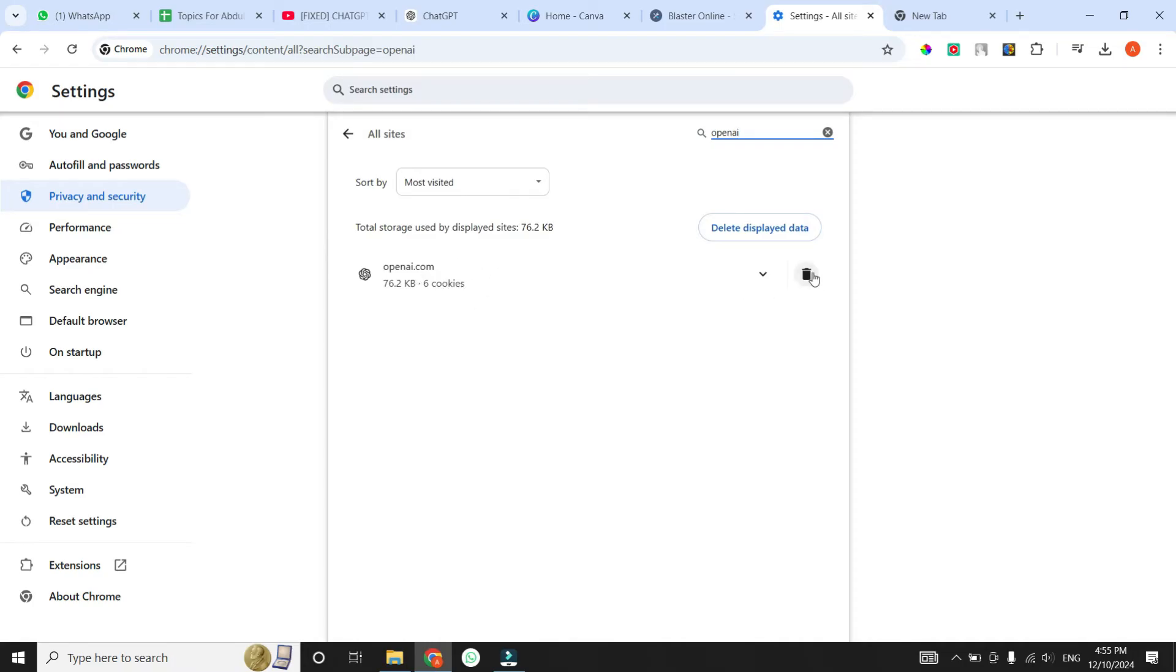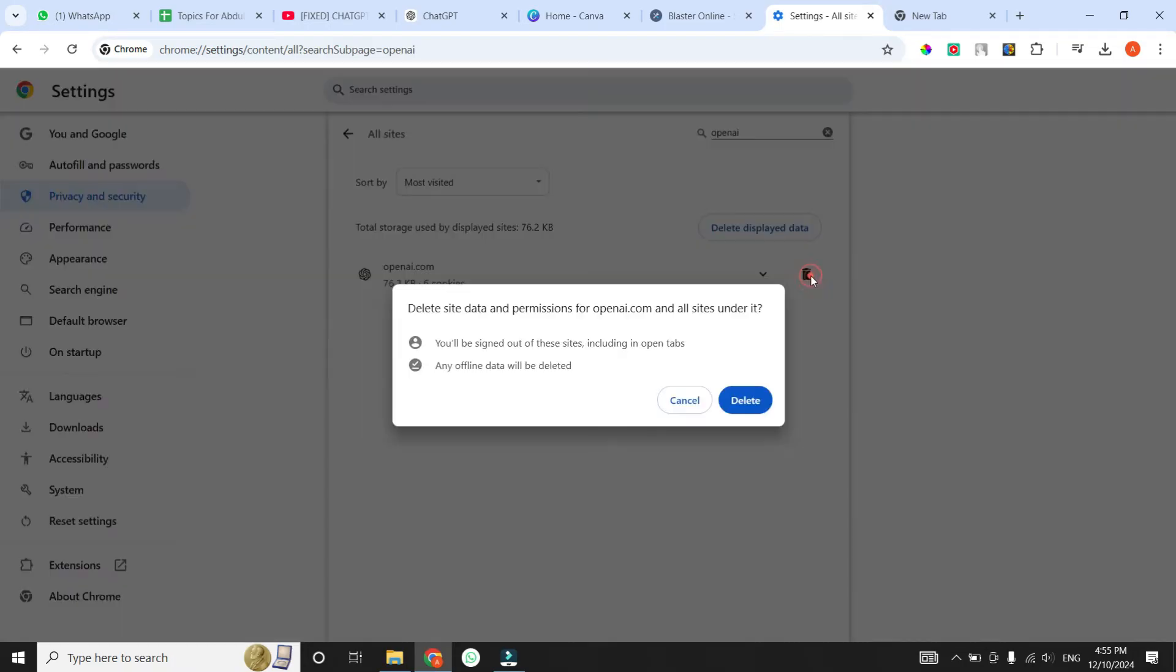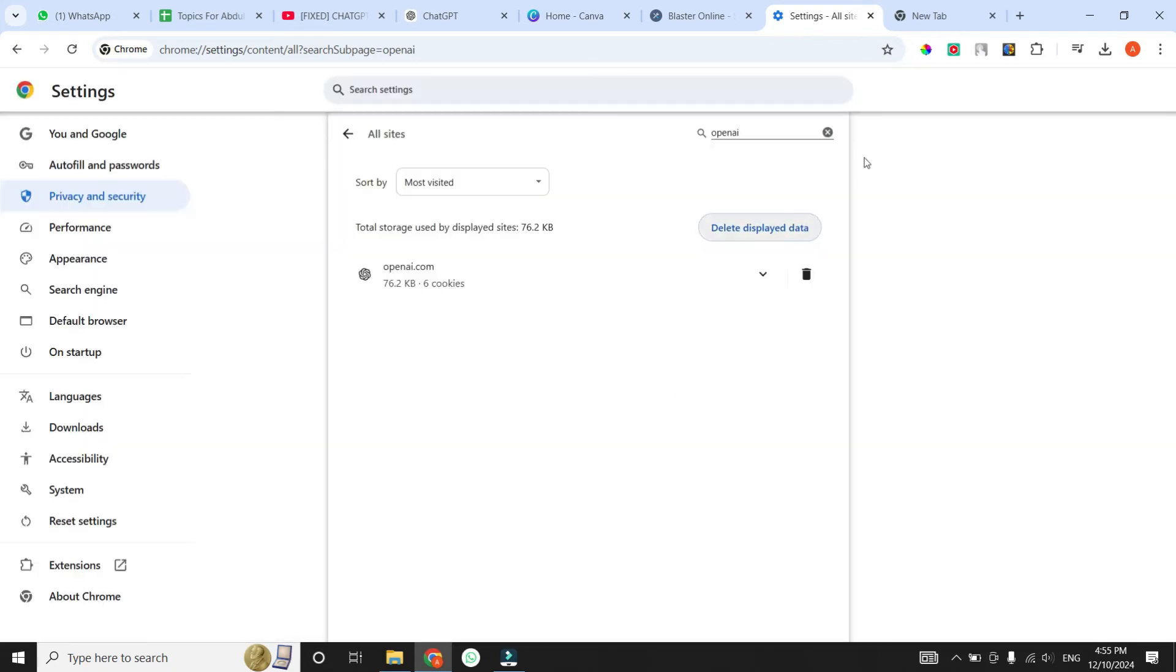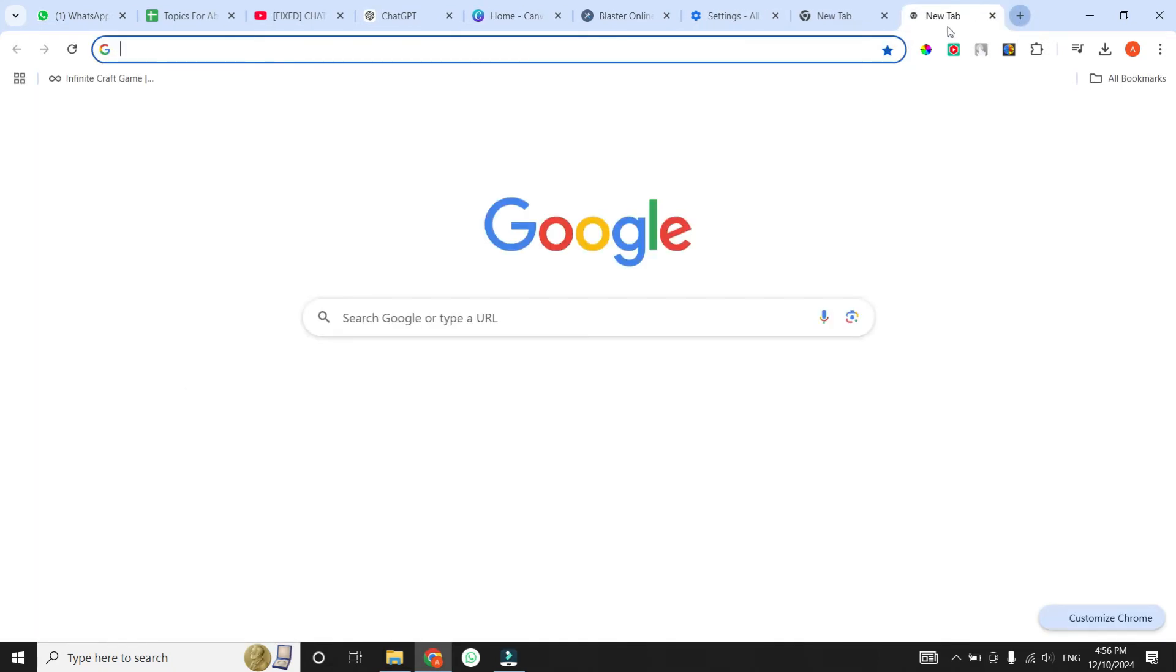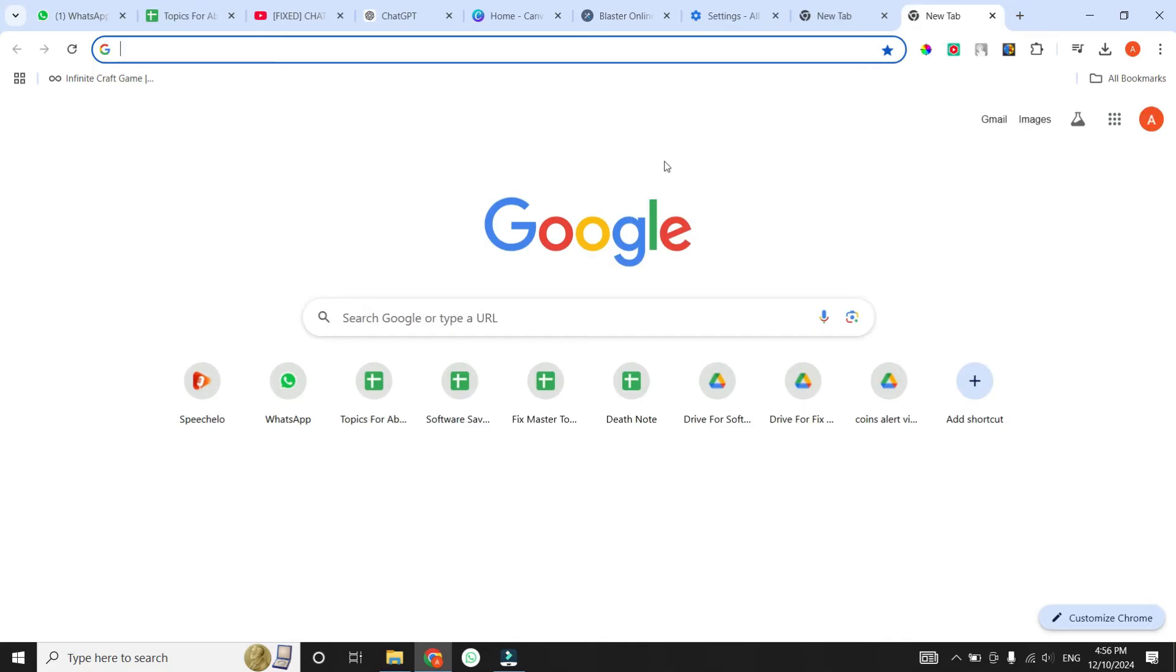Now, click the trash icon that is next to OpenAI, and then a confirmation message will appear. Click delete to confirm and delete its data. Don't worry, this won't delete your chat history. You'll just need to log in to ChatGPT again. Once that's done, check if the issue is resolved. If not, let's continue to the next step.